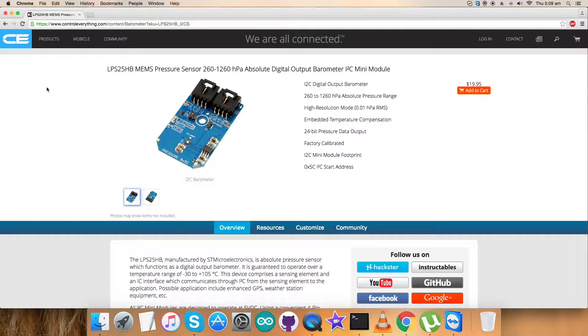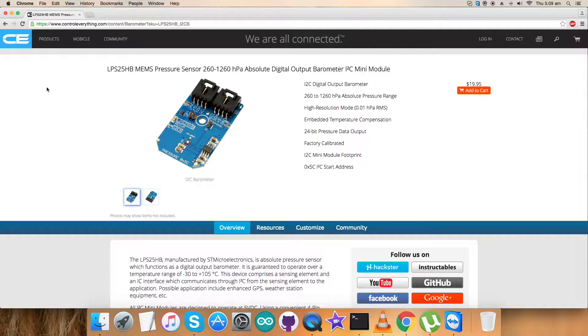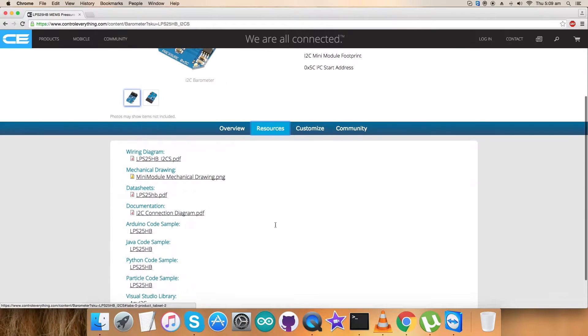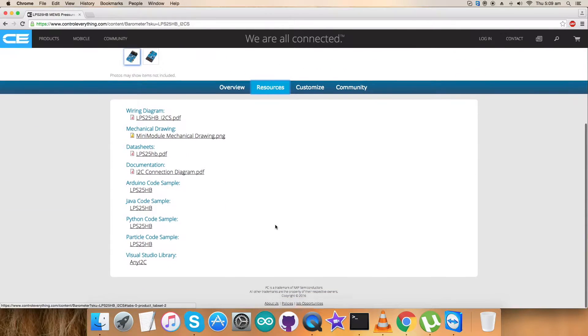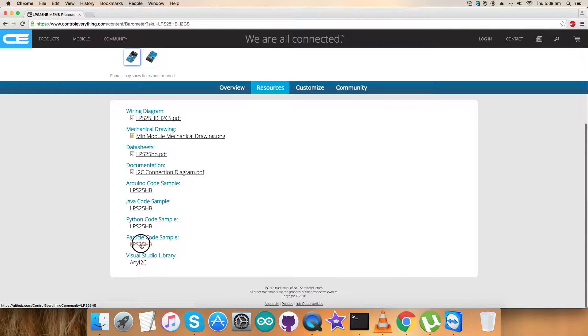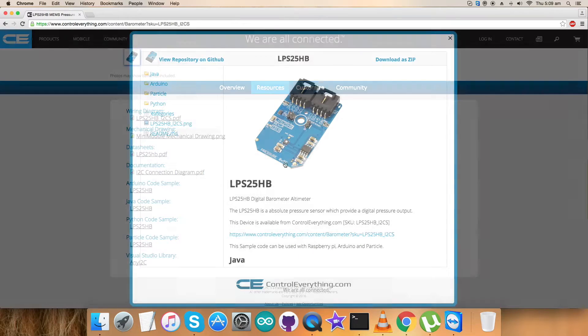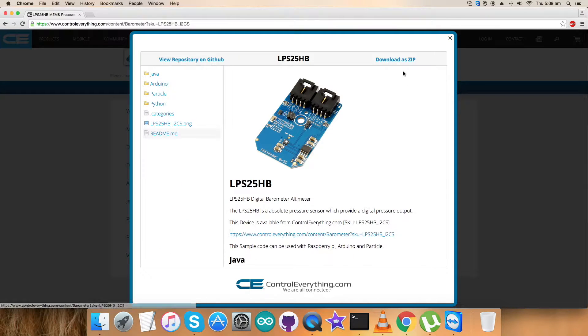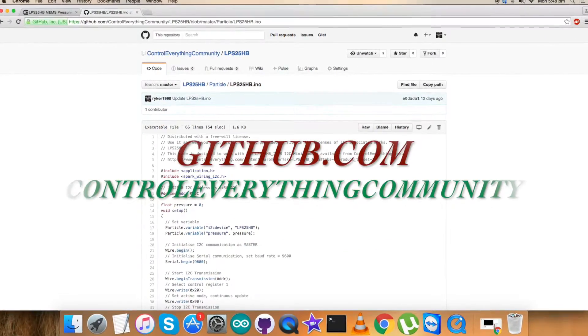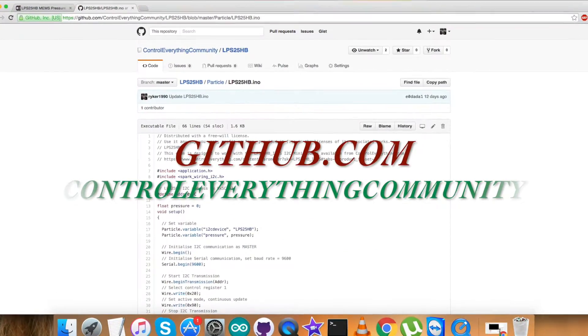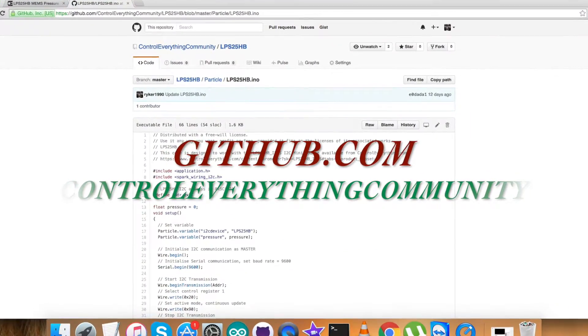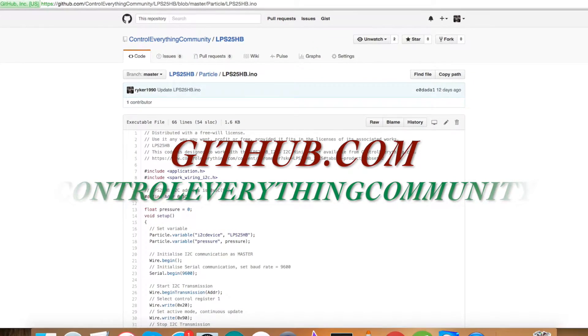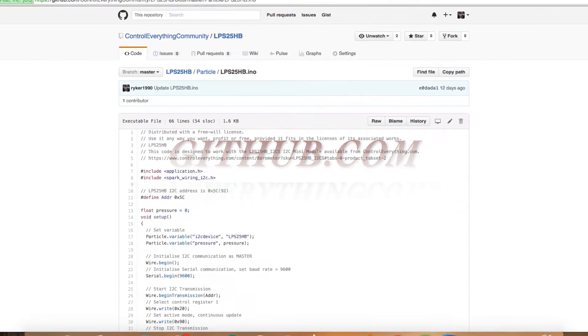I will be introducing the LPS25HP pressure sensor with Particle code, interfacing it with the Particle Photon. I will be downloading the code from this site as a zip file. You can also download the code from github.com in the controleverything community repository.